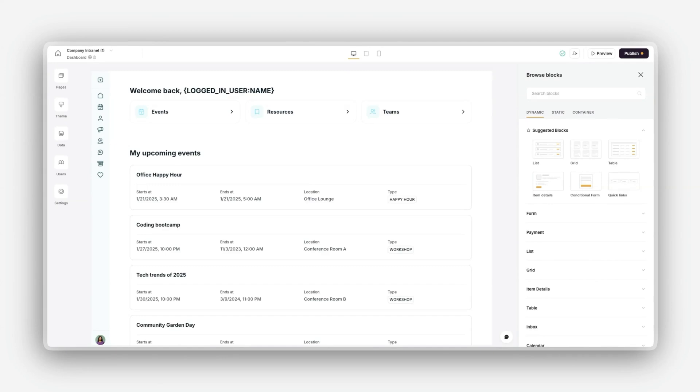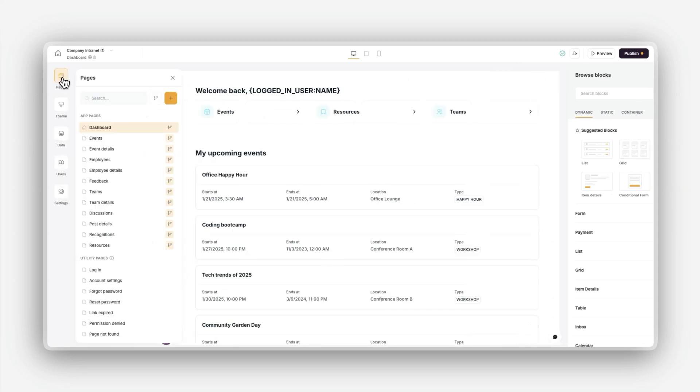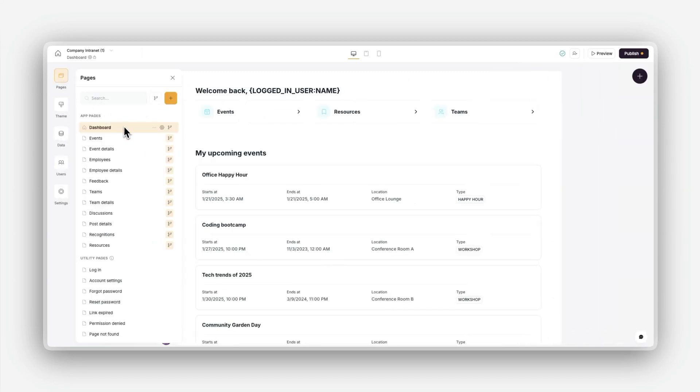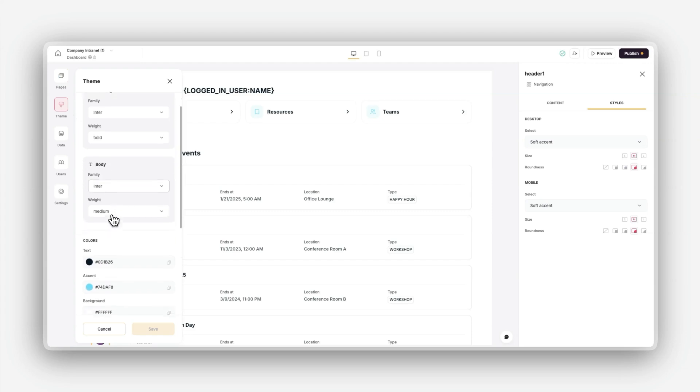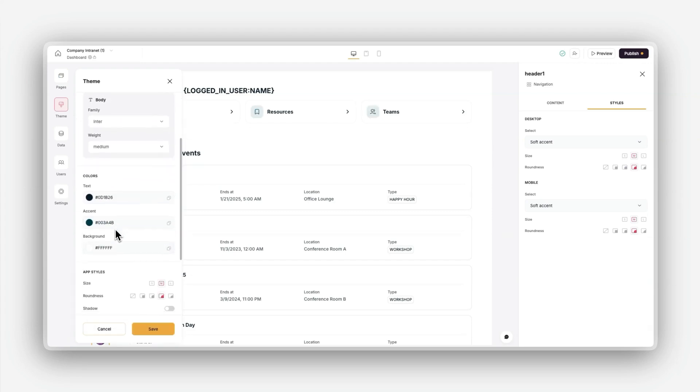Now that your app is created, let's take a quick tour of the Software Studio. This is where you'll manage everything from pages to user settings. The key areas you work with include: the Pages area where you can build your app structure by creating, organizing, and managing your pages; the Theme area where you can customize your app's global design including fonts, colors, and layout.